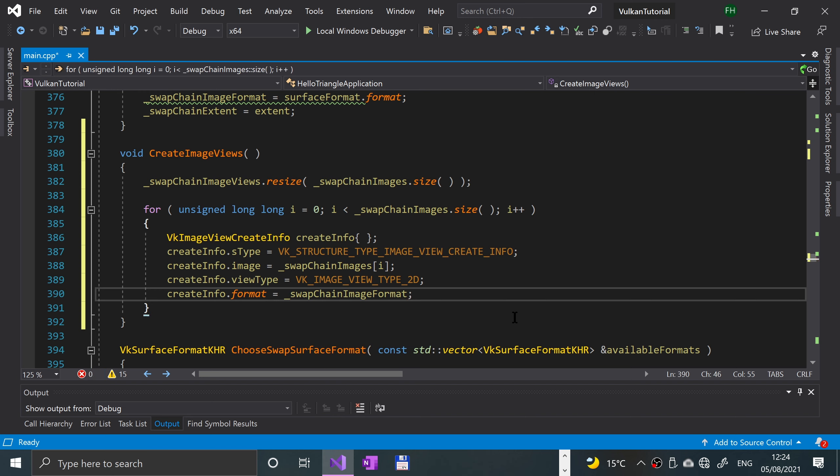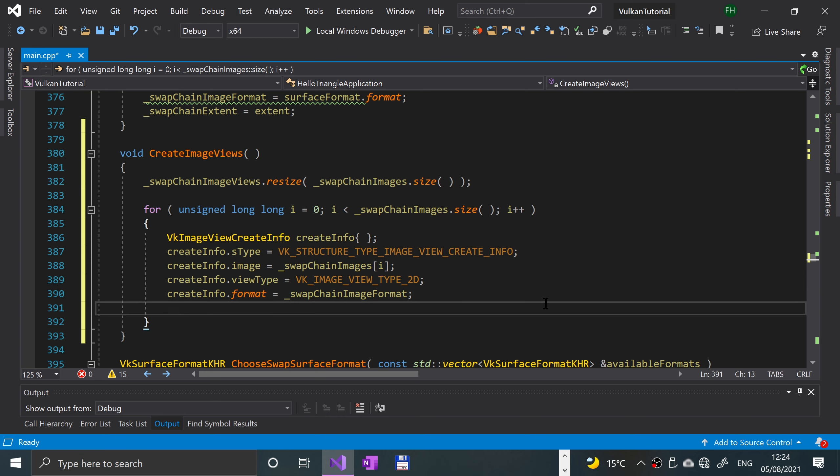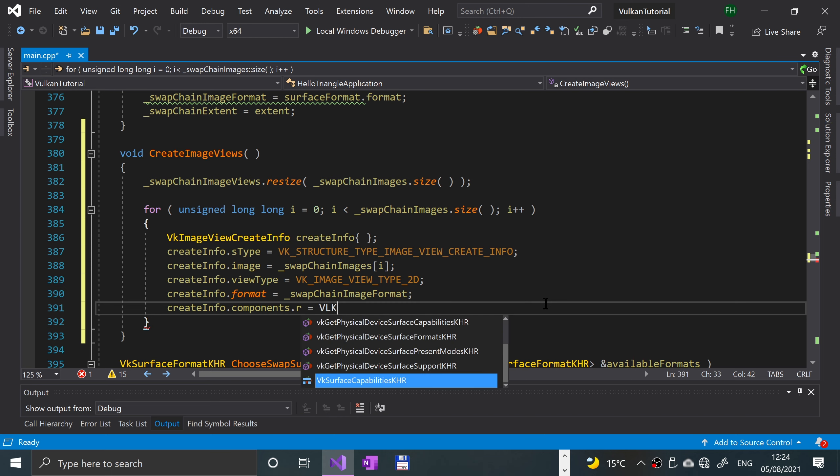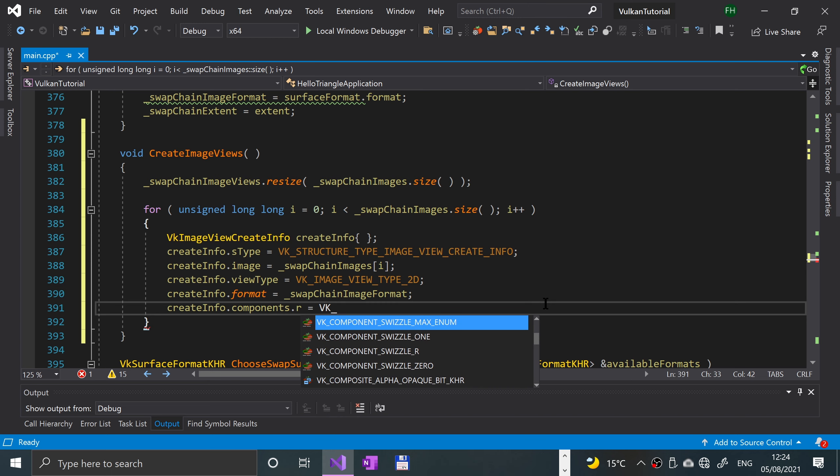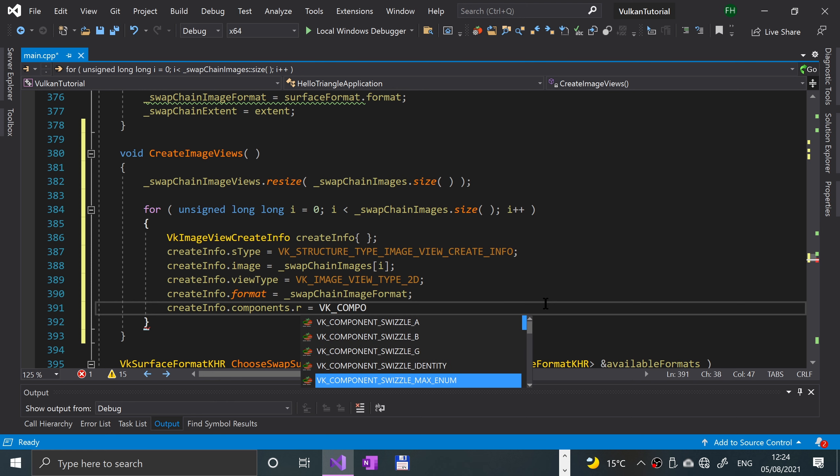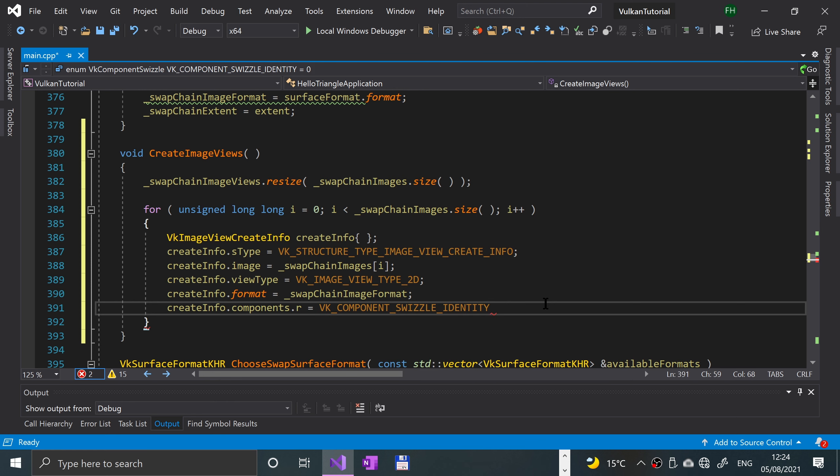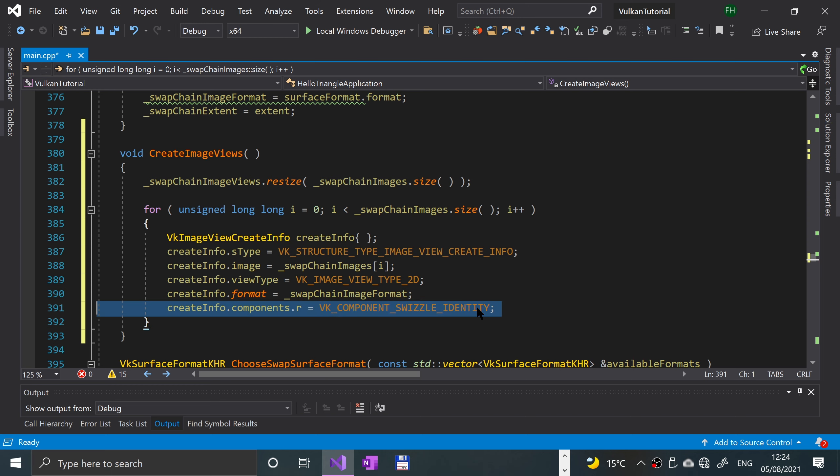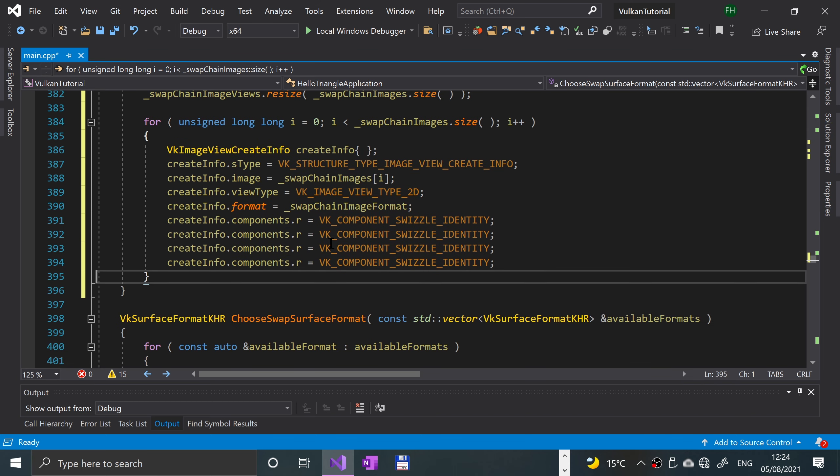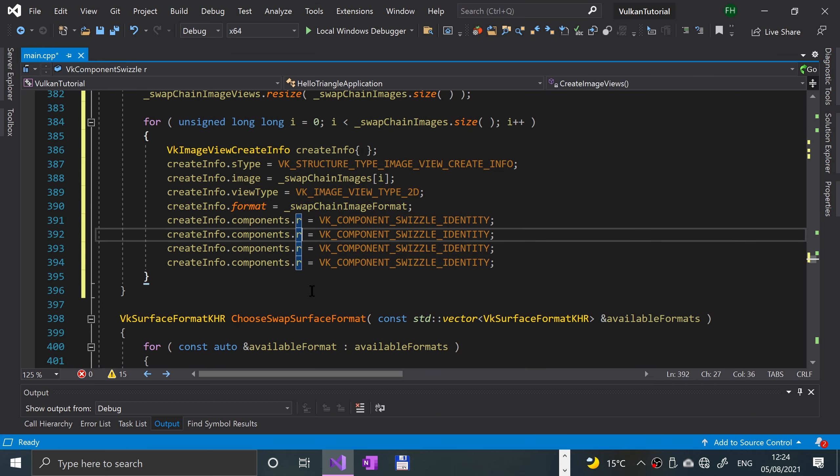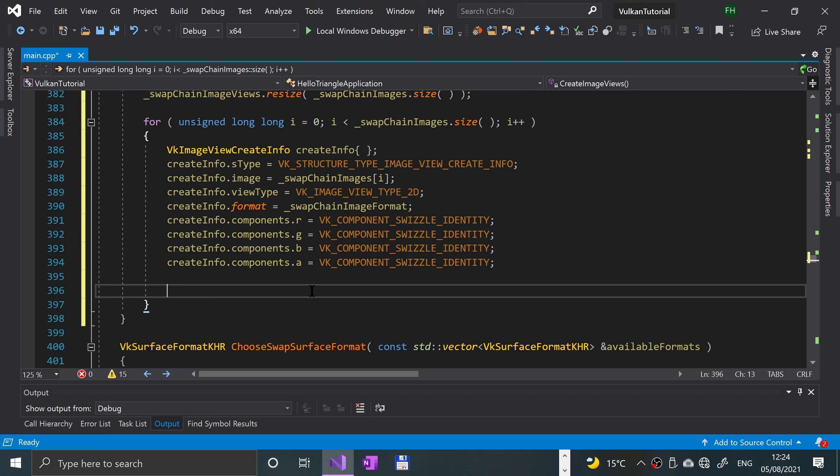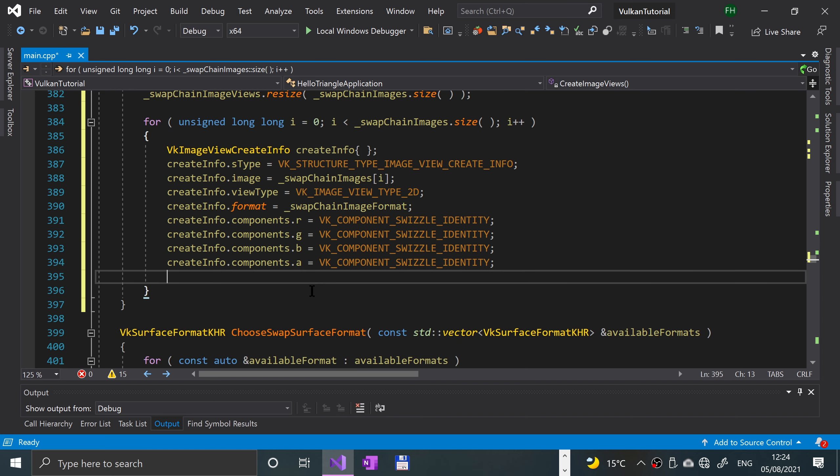What we want to do is specify how a component is swizzled. Create info dot components dot r, so r is red, equals VK underscore component swizzle identity. We want that the same for green, blue, and alpha. So we'll just copy and paste this so we got four instances: R, G, B, and A.